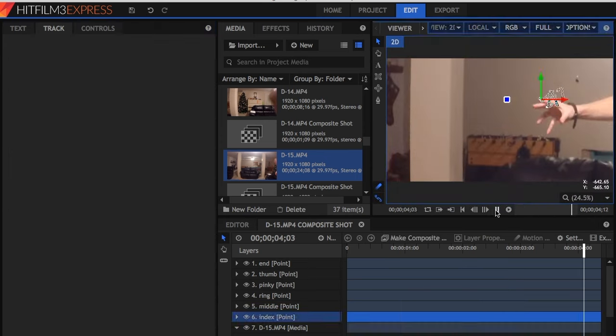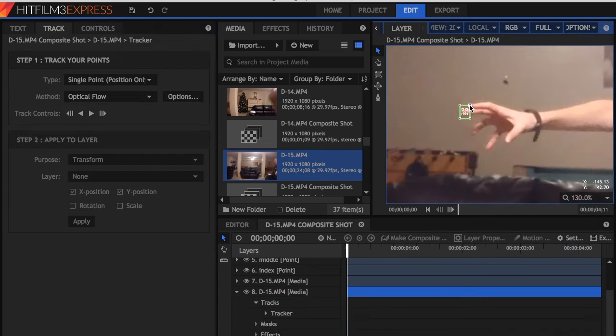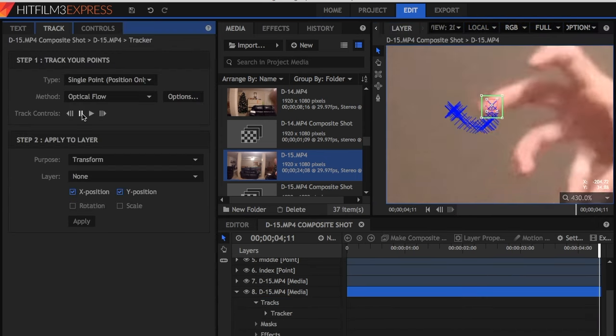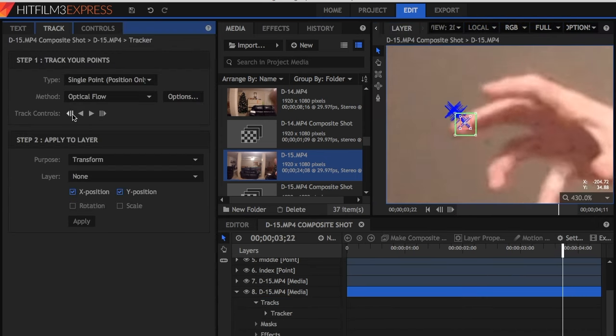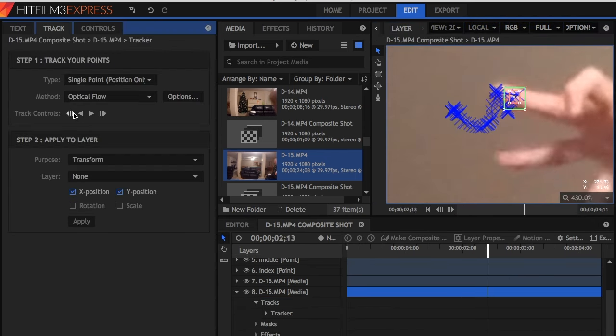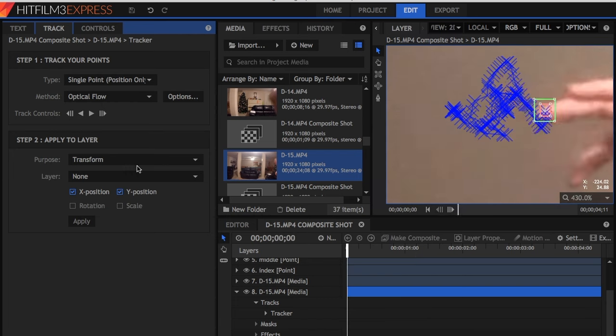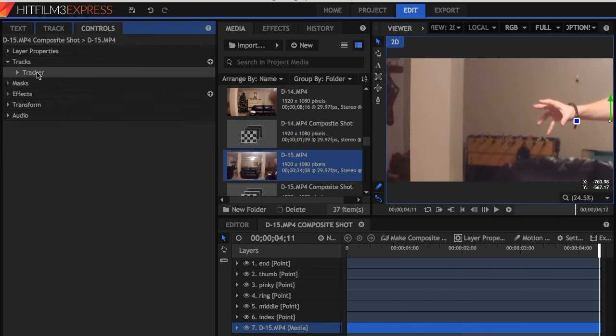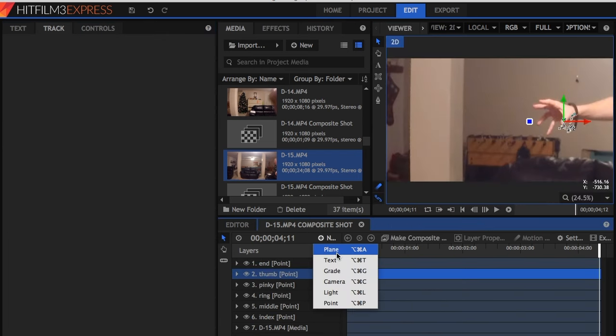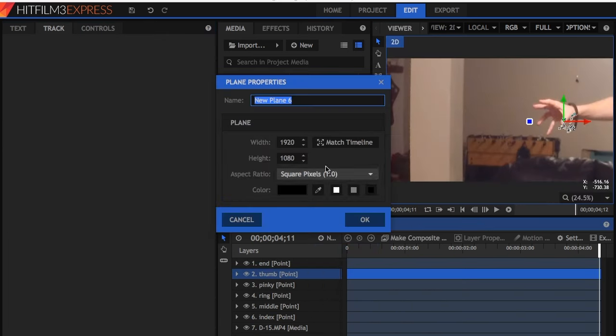and go ahead and track all of your character's fingers. This will be explained in more detail in another tutorial. Then name the track to their respective fingers: index, middle, ring, pinky, and end. Add a new layer, or plane, set it to black, and name it Lightning.